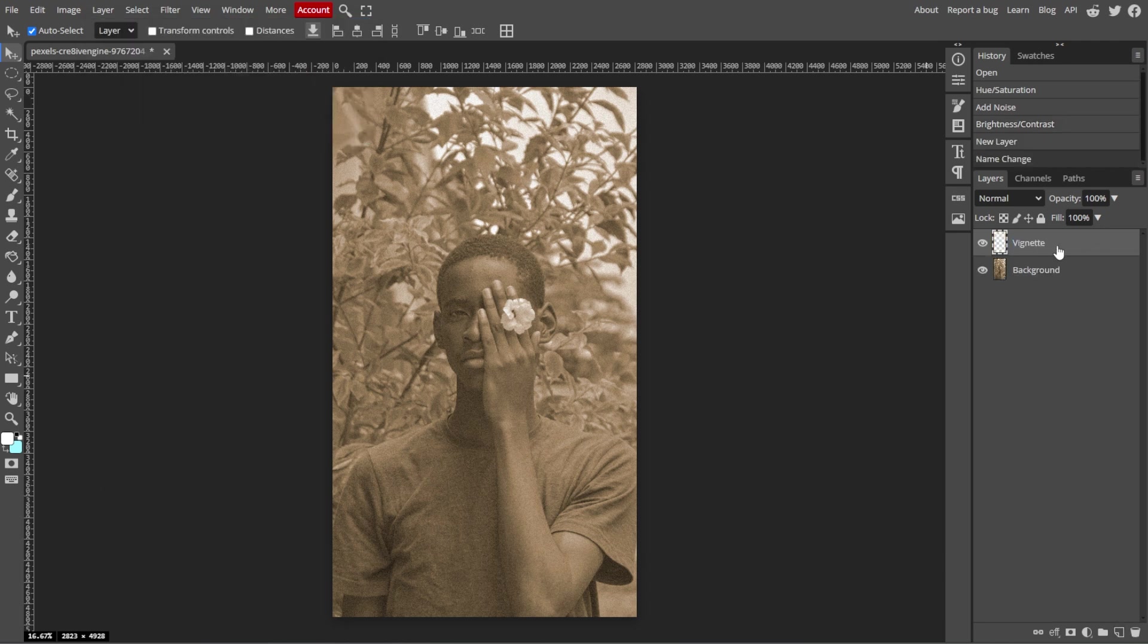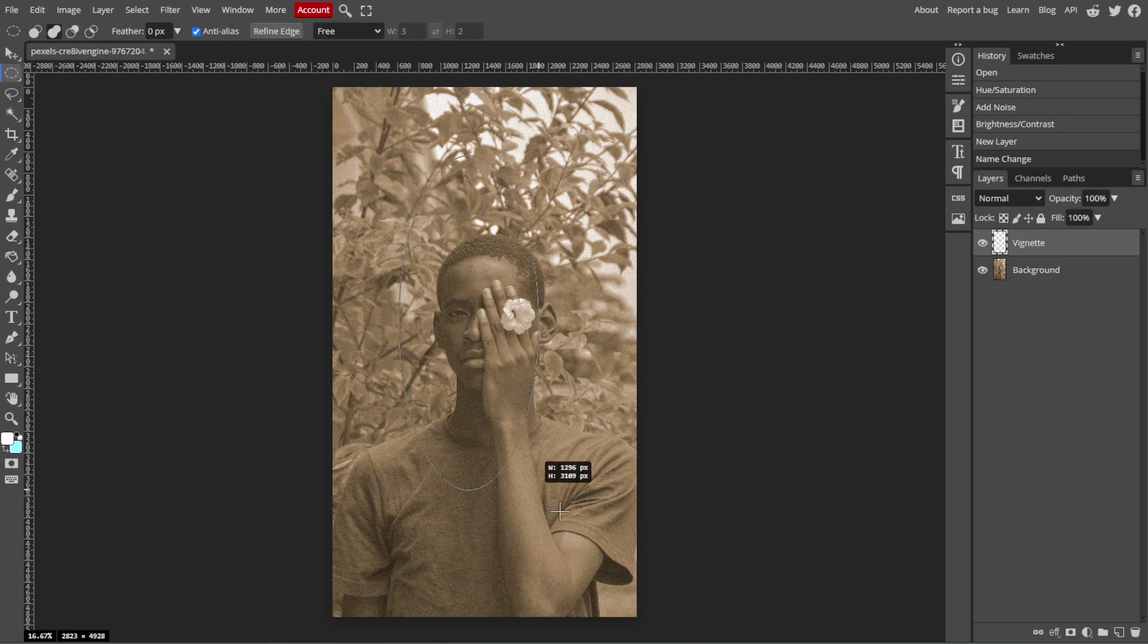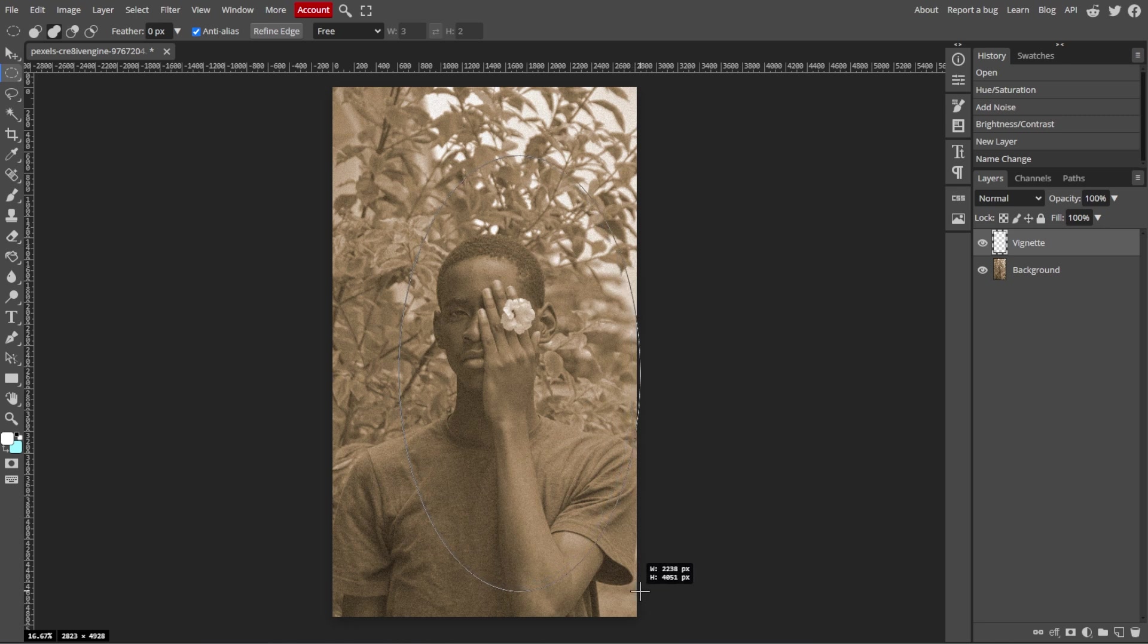With the new layer selected, select the Elliptical Marquee Tool, or simply press M, and draw an oval selection over the central part of your image.